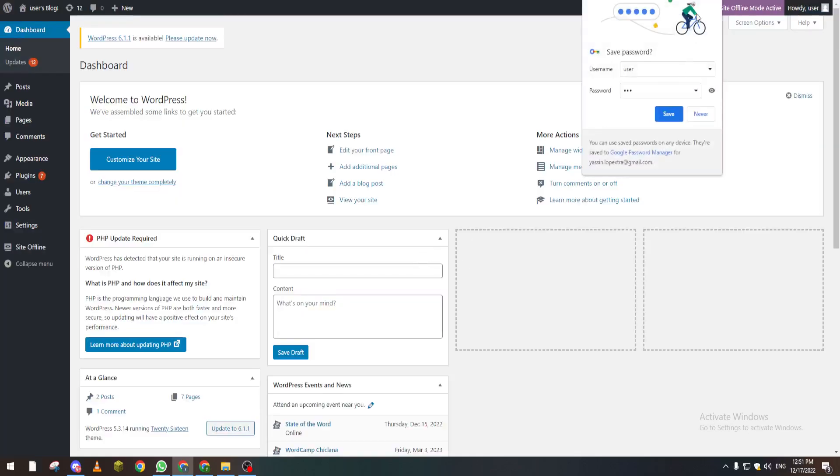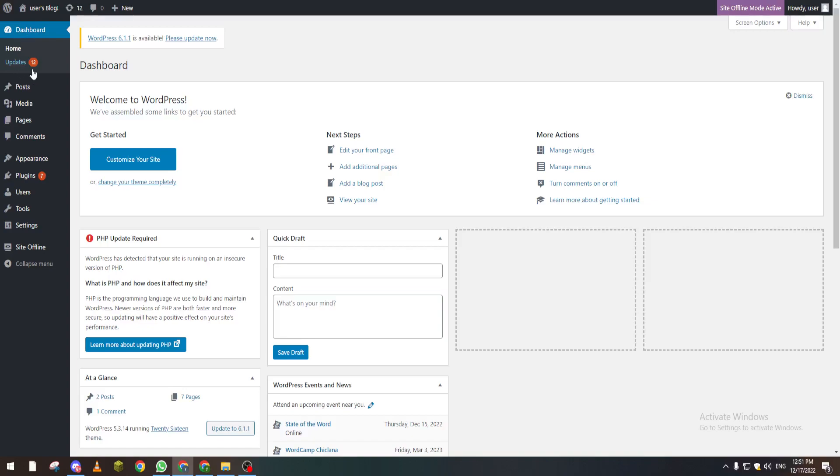The last method is giving the cPanel to that person. The cPanel is where your domain or website is located. Basically, the cPanel has every single piece of data about your website. So if you give the cPanel username and password to that person, you'll be transferring the administration or ownership of this website to that person.